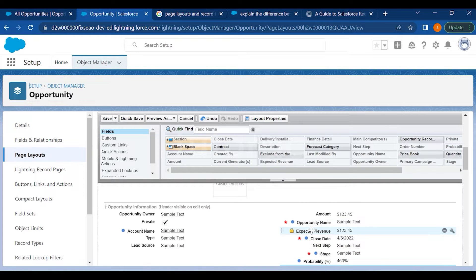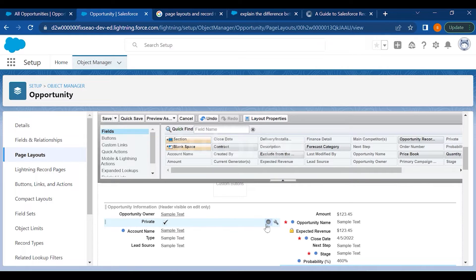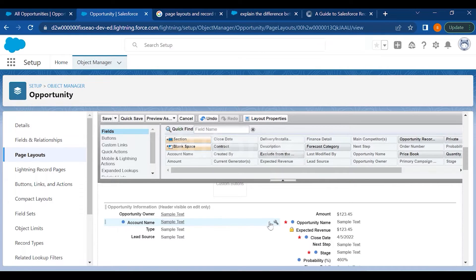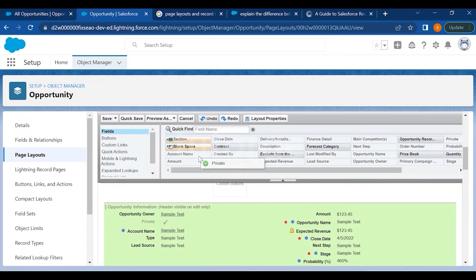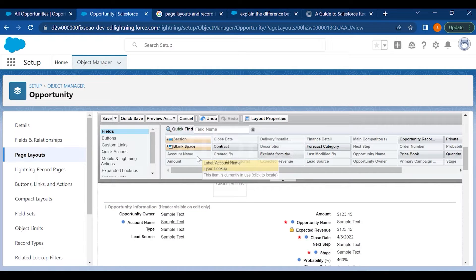If you want to remove a field, there are two options: you can click the remove button, and if you want to undo it you can click the undo button and the field will reappear. Alternatively, if you want to remove it by drag and drop, you can drag the field to the panel and it will be removed from the page layout.